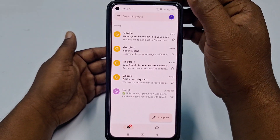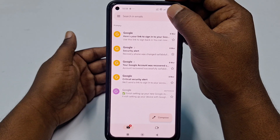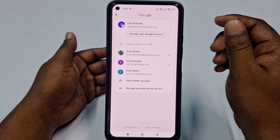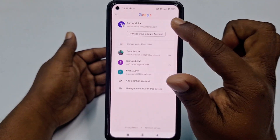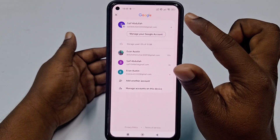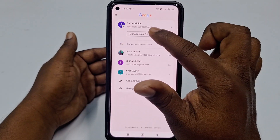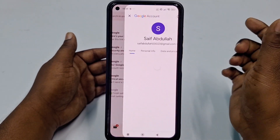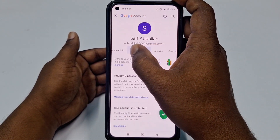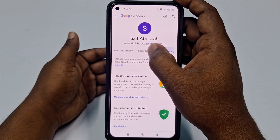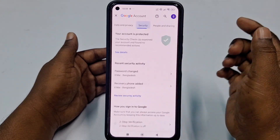After updating your Gmail application, click Open. You can see the profile icon — click on that. Then click 'Manage your Google account' to change your Gmail account password.